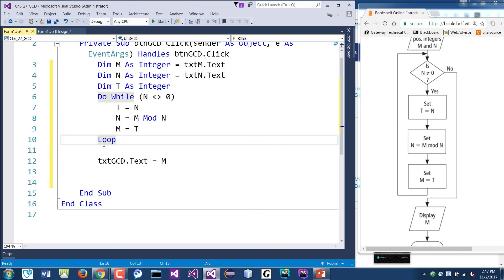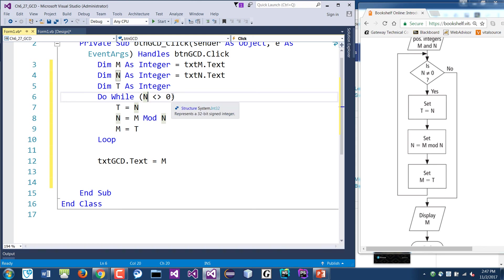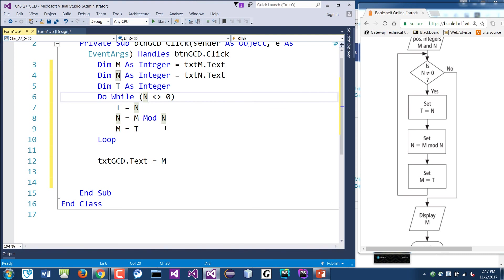And then loops again. It loops back, we check the N again because N has been modified in here, right? And it's no longer the same. And then N is not equal to zero. If it's true, then it will go through again until it is equal to zero.